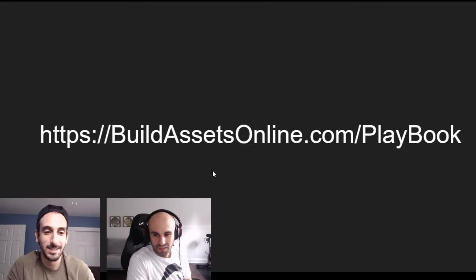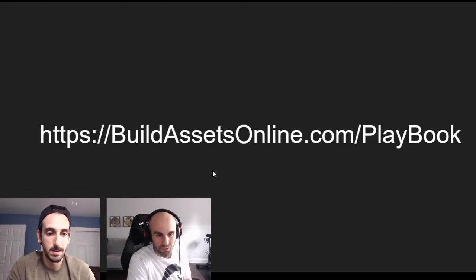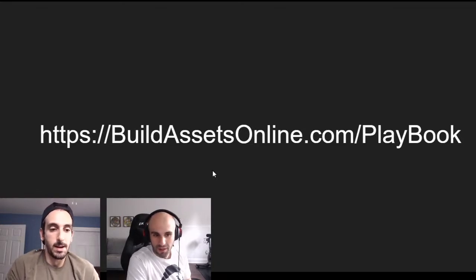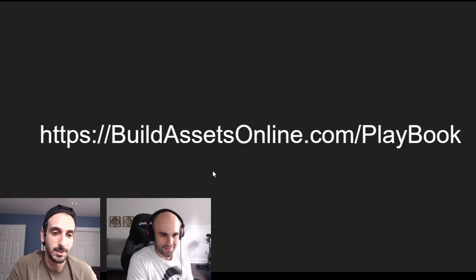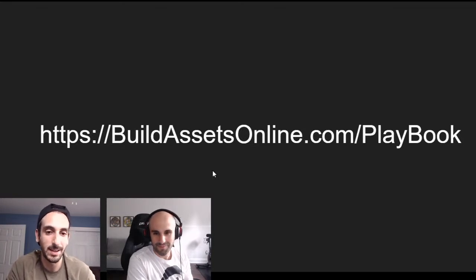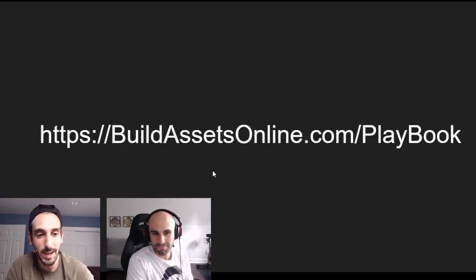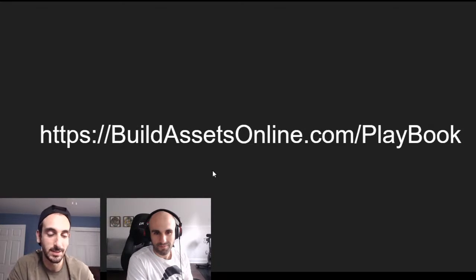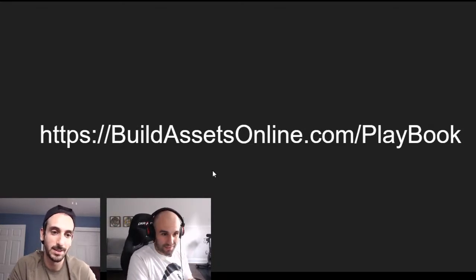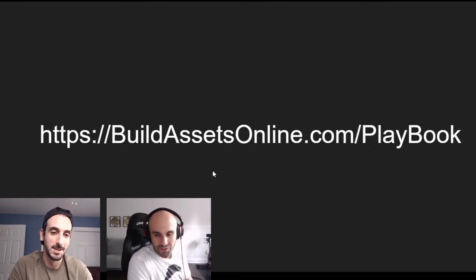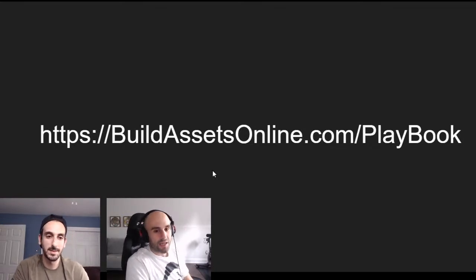Watch the interview tomorrow, and don't forget — if you do get Land Academy, use our coupon code BAO. And of course join our drop shipping course, and join our free course at BuildAssetsOnline.com/playbook.